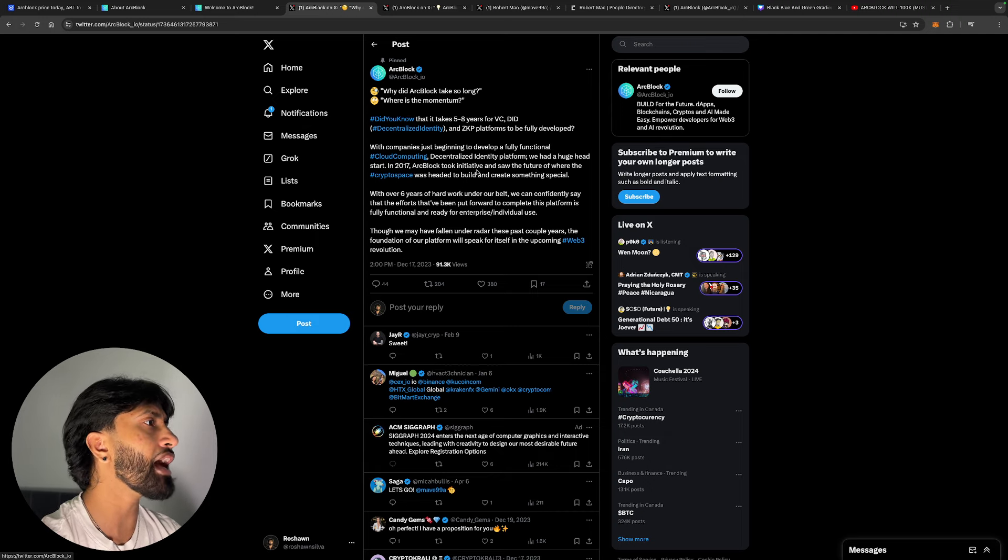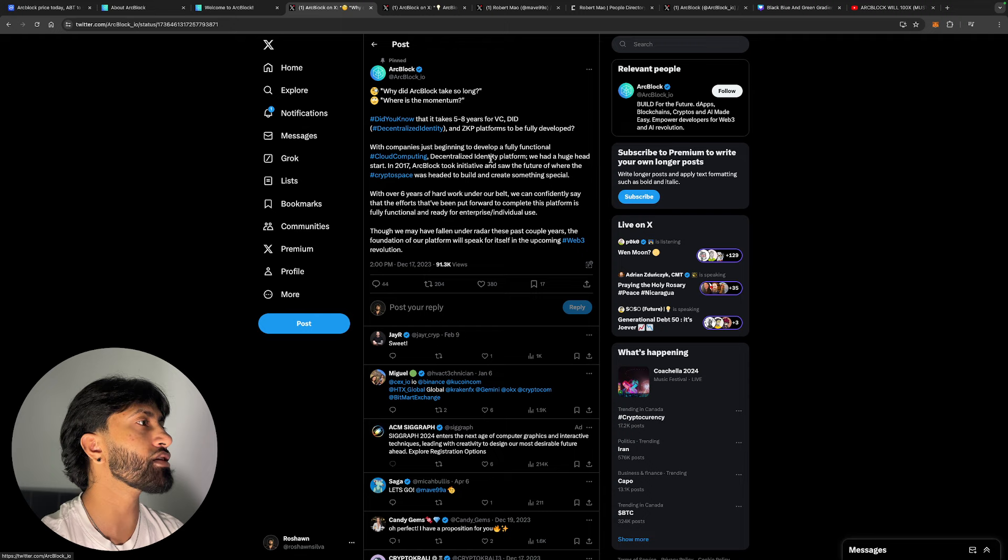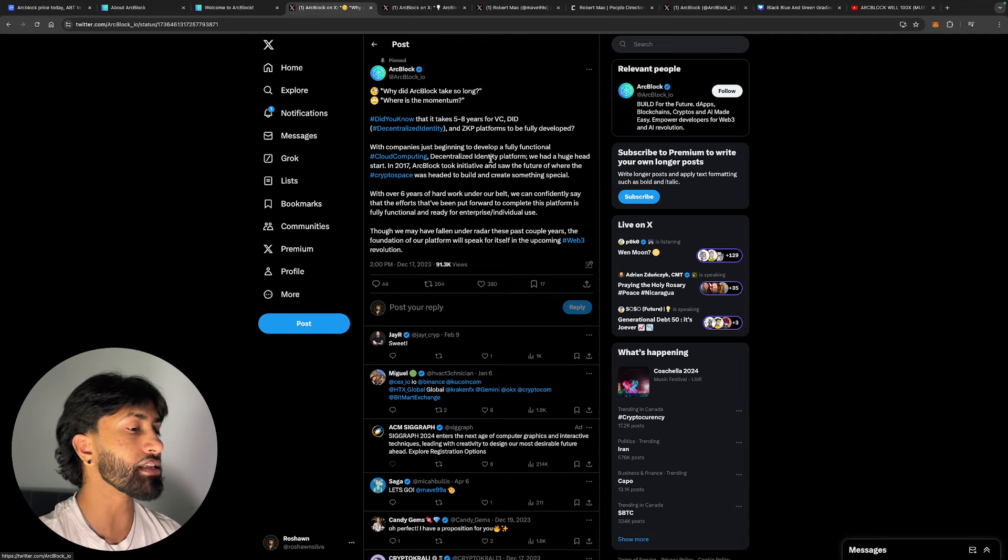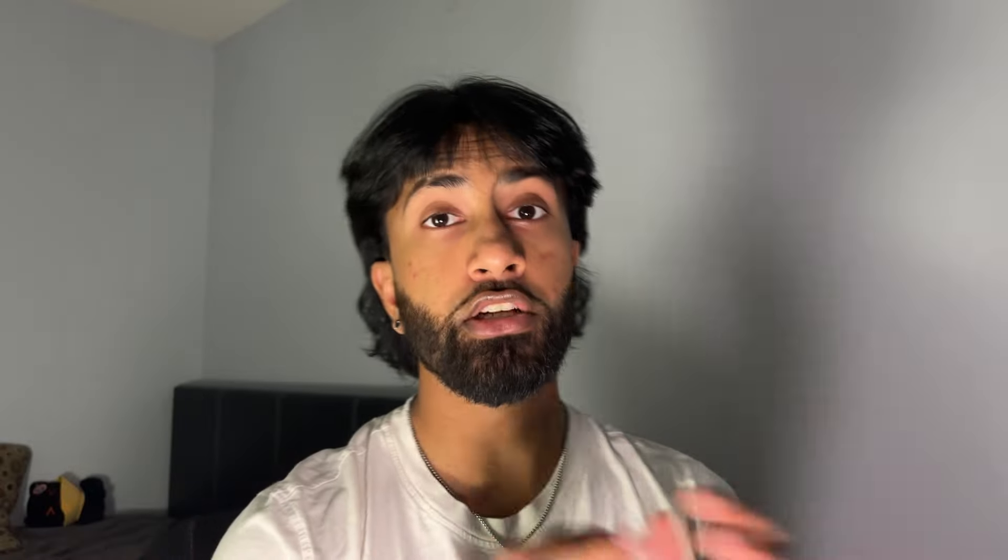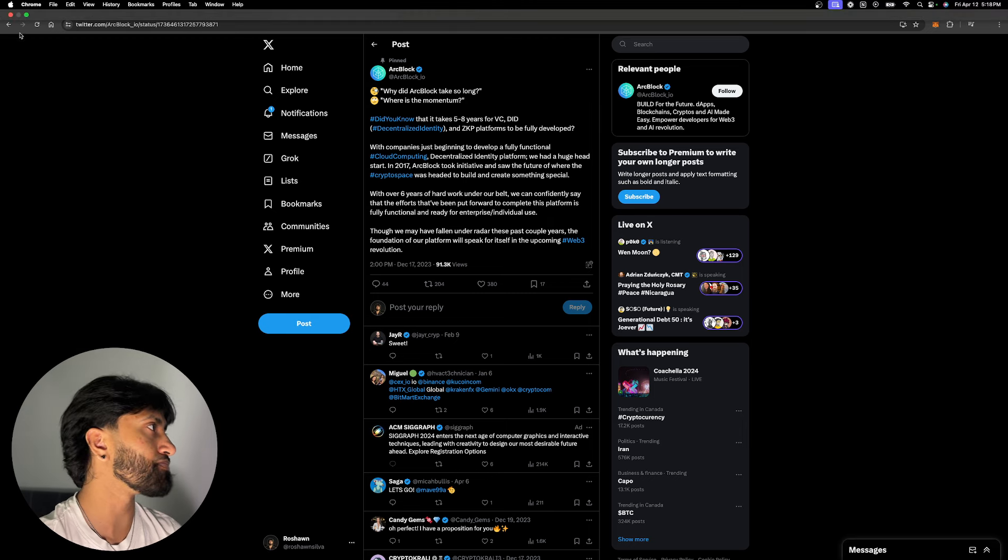We had a huge head start. In 2017, Arc Block took initiative and saw the future of where the crypto space was headed to build and create something special. These guys literally started in 2017 when I was in grade 12 looking at XRP and Ethereum, but Robert Mao was building in the background. That's why you see it taking off at these prices now.